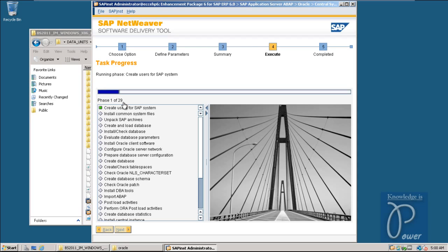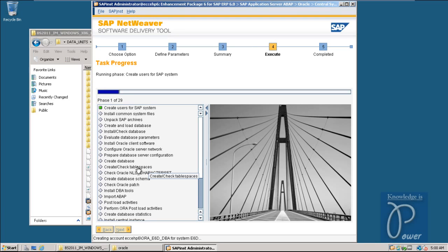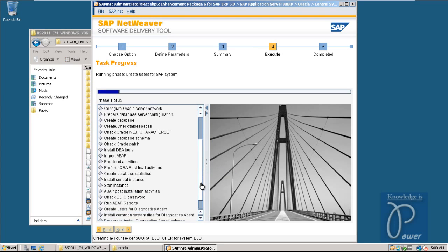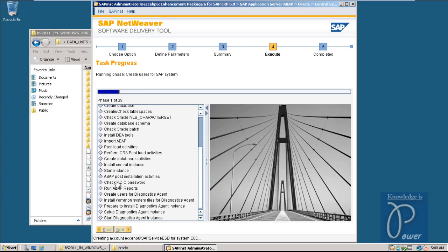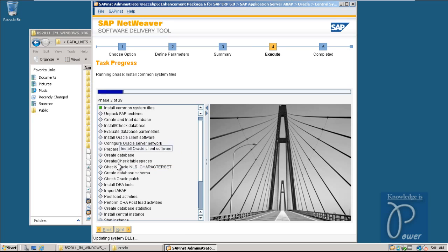There are a total of 29 phases. Out of these, 'Import ABAP' is the major time-consuming phase - it imports all table data into the database that will be created. The installer creates the database, creates tablespaces, and creates all required data files. After Import ABAP completes, another significant phase is creating database statistics. Once all software files are error-free the installation will proceed smoothly without errors.